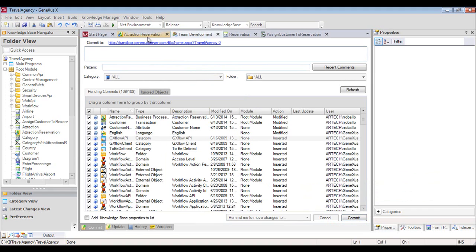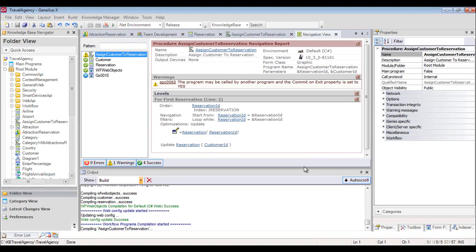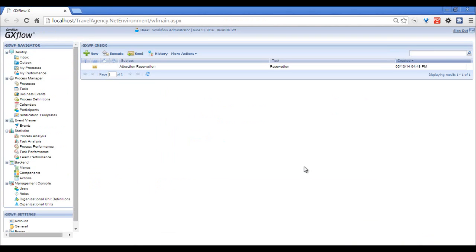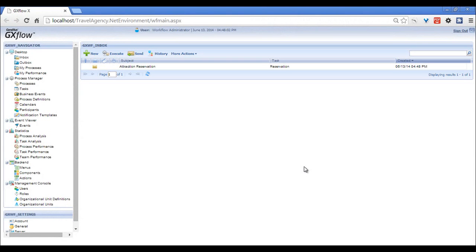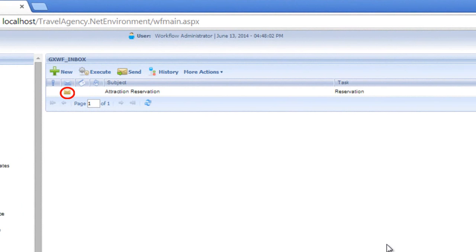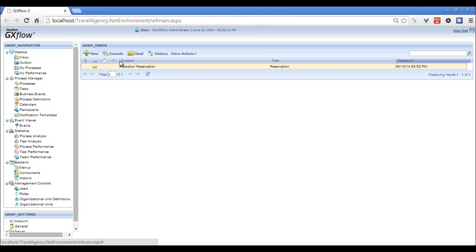At this point, we've finalized our business process diagram. To check its functioning, we will execute it. On the tab with the diagram's name, we hit the button on the right and choose Run. We see that we've opened a display with GxFlow Customer, which looks like an email inbox. It shows the pending tasks for each user according to the defined process. In the inbox, we see a closed envelope, and in the subject column it says Attraction Reservation. In the task column, we have the reservation task pending. To execute it, we select it and hit the Execute button, or double click on the task.